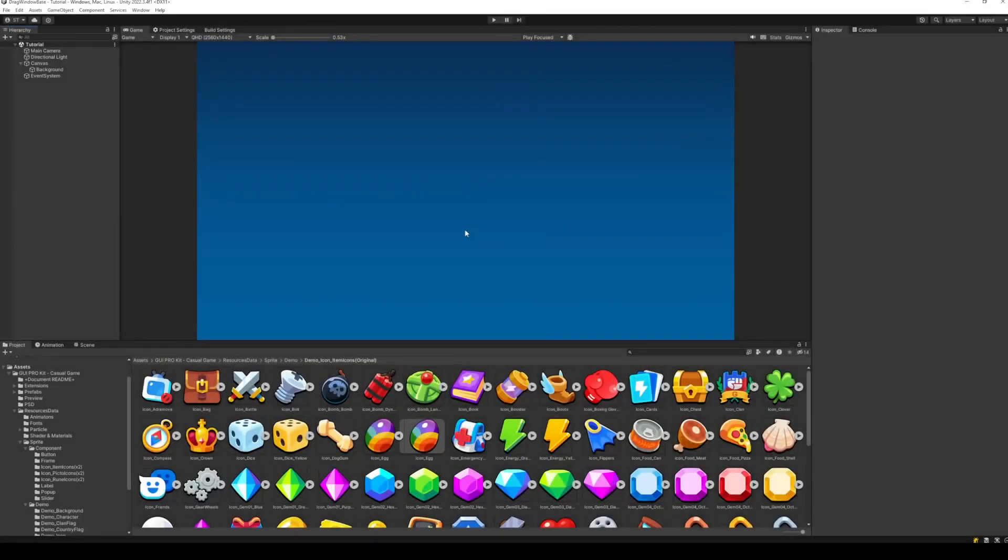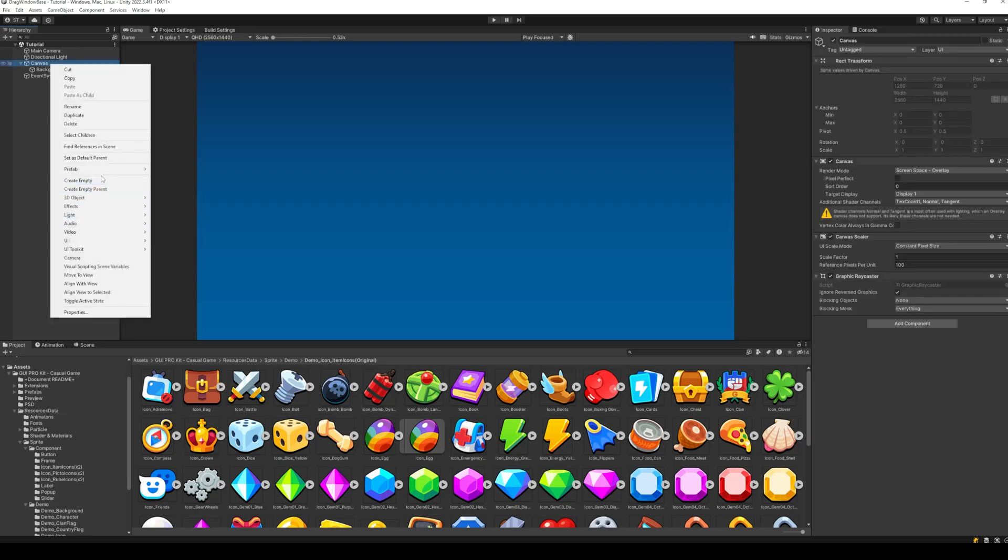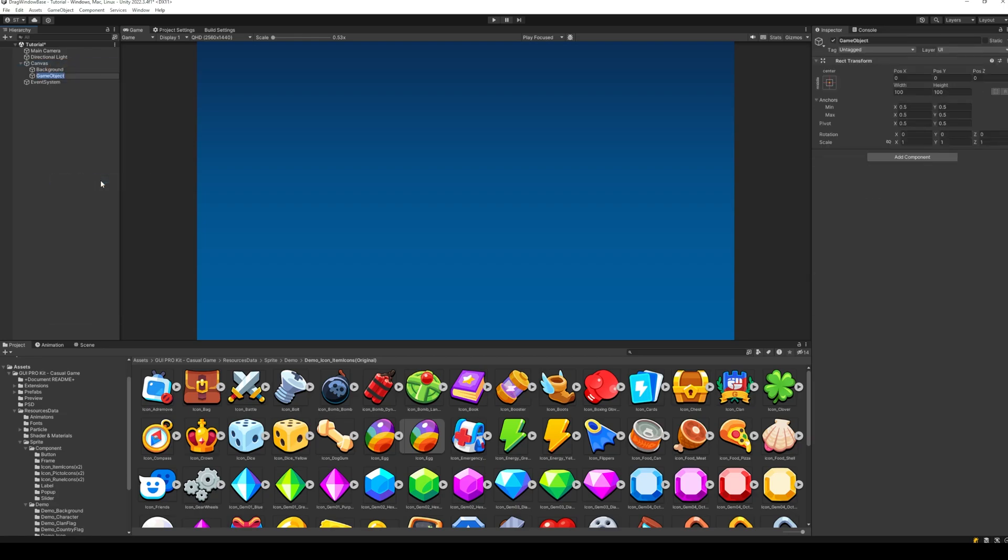Let's get started. I have a simple scene with a UI canvas containing a background image. Let's create the parent object for the scroll view. I will call this the inventory menu.